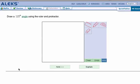Let's take a look at drawing an angle with the protractor. Here's an example. It says draw a 125 degree angle with the protractor.